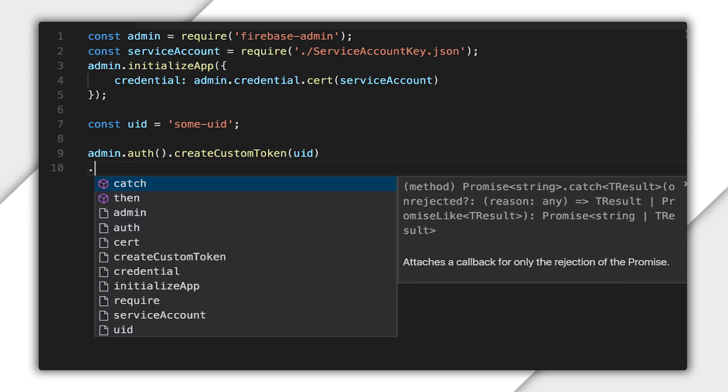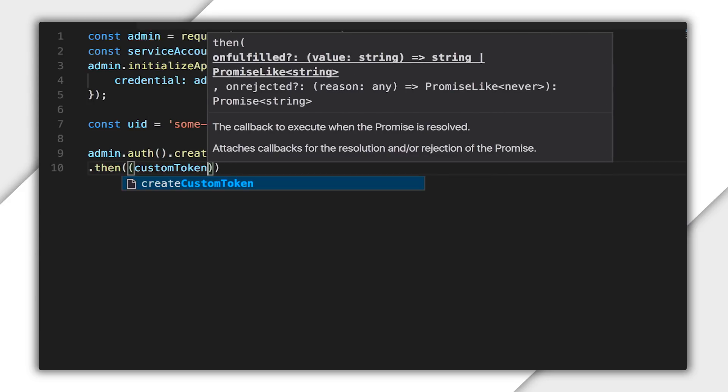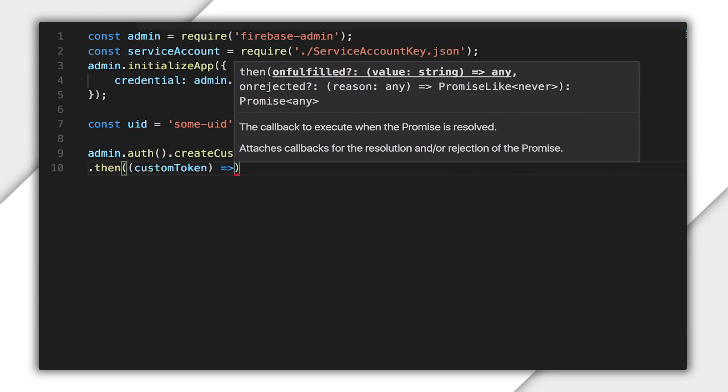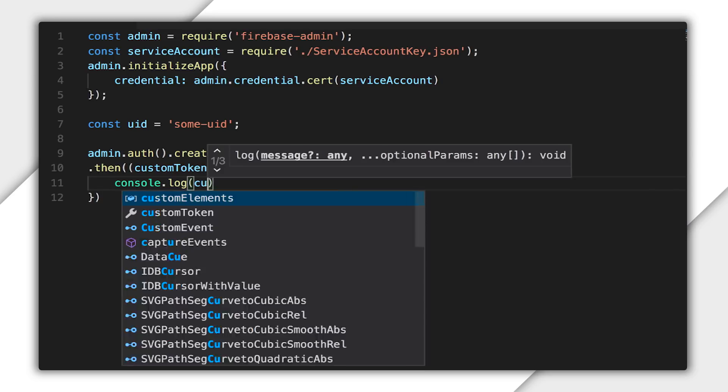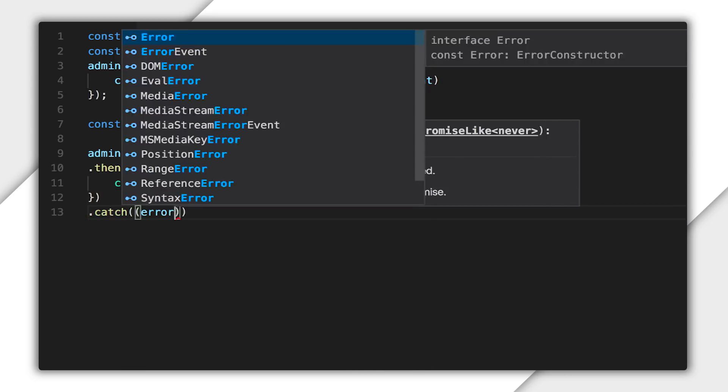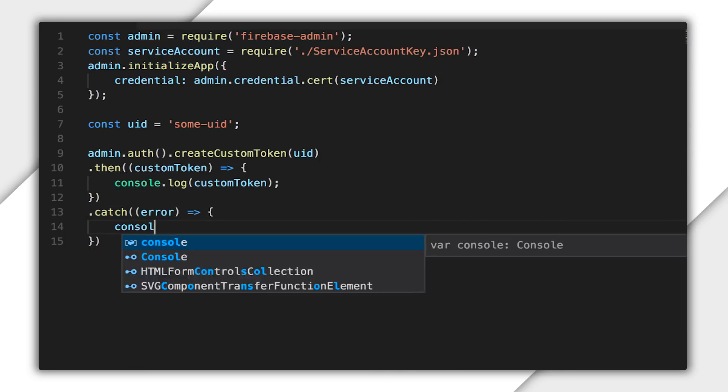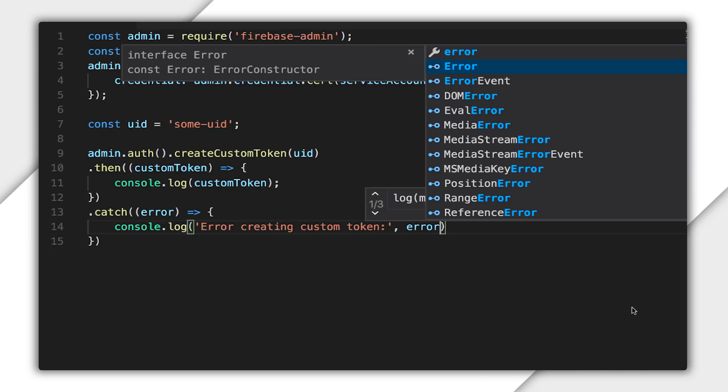The function returns a promise that resolves with the custom token, which I can send back to the client. But for now, I'm just going to log the token. I'll also include a catch block and handle the error. And for the sake of this demo, I'll just log the error.